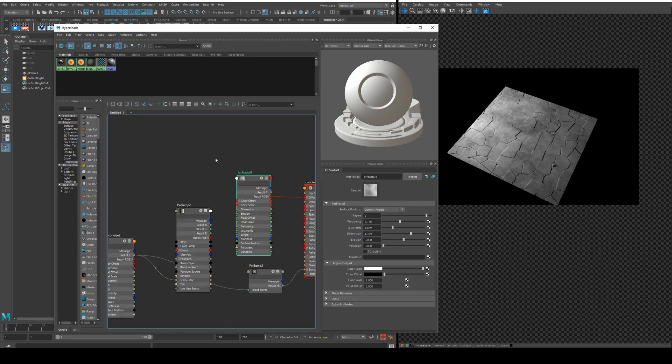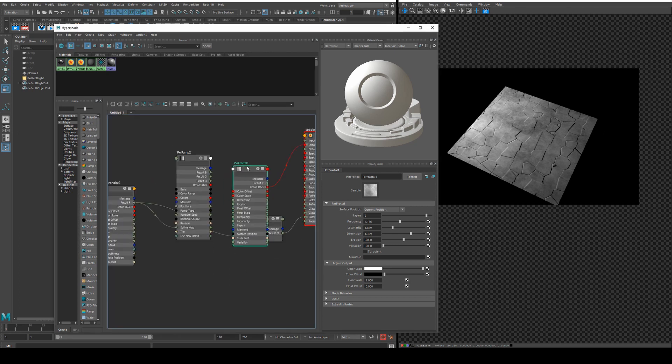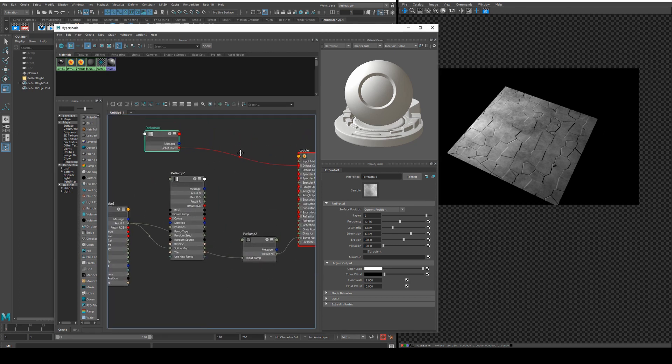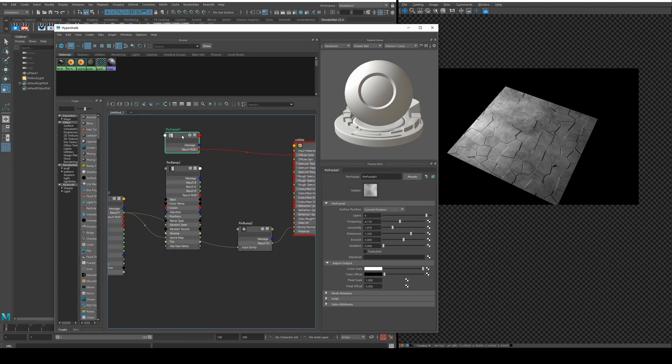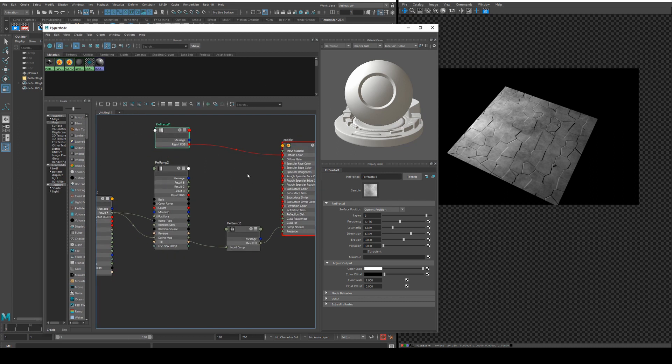Now Maya is doing its best to crash today so forgive me if everything starts wiggling around all over the place it is not me doing it.